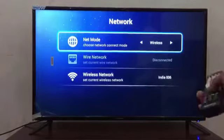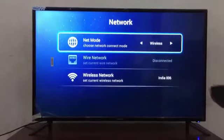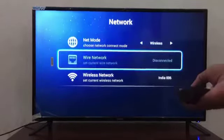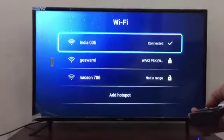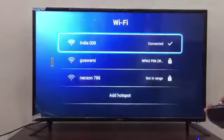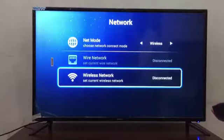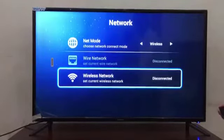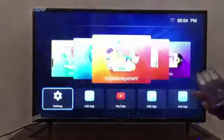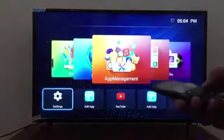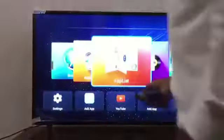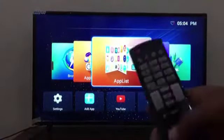Firstly, I'm going to connect this to Wi-Fi. Here is the wireless network option - I go to wireless network and these are all the options provided. You can see the different networks available here, and I have now connected my Wi-Fi to this TV.